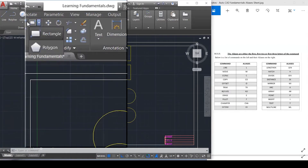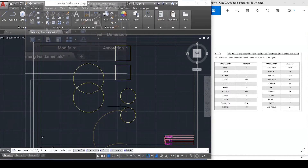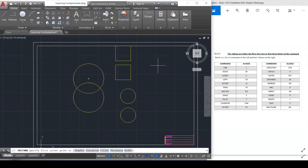First let me explore the shapes. I'm going to go to the rectangle tool. A rectangle has different length and width.